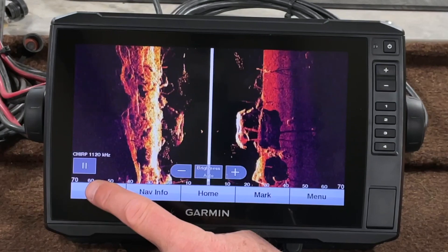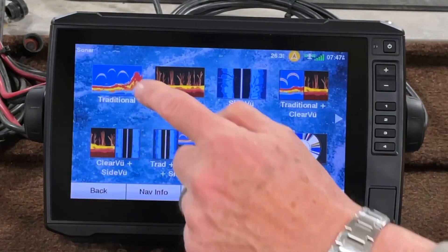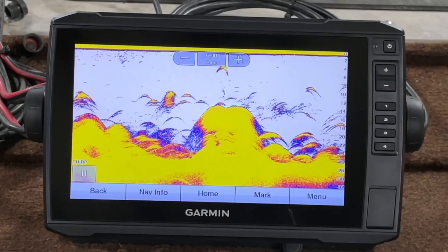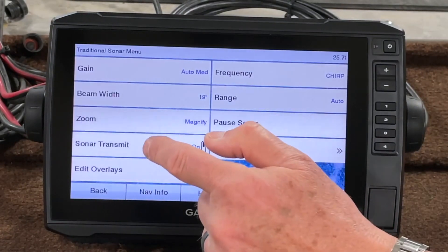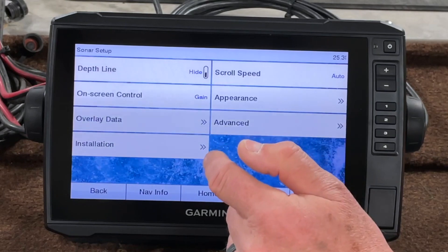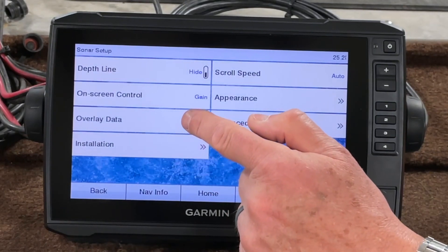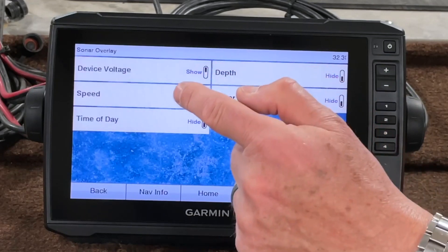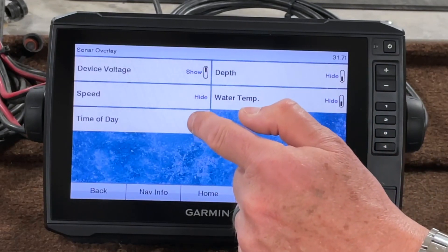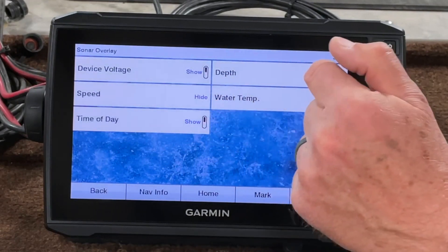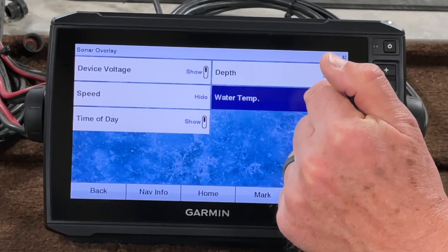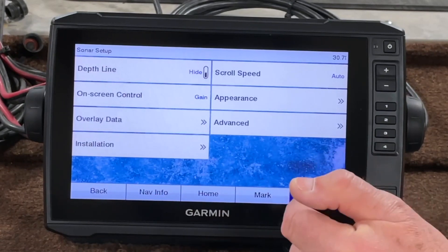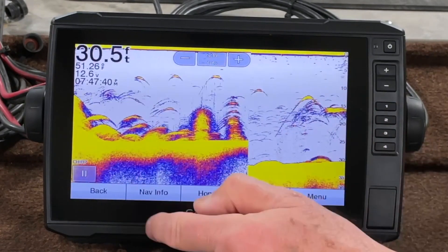That's going to be universal for all the different screens — see, it's gone on all of them. Let's go back to Menu, Sonar Setup, Overlay Data, and I like having my device voltage on, my time of day on, depth, and water temperature. Go back — and there they are.